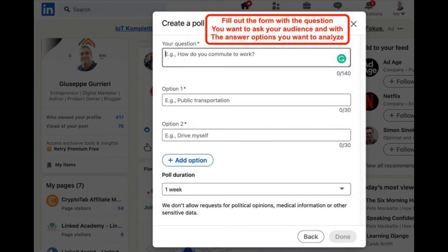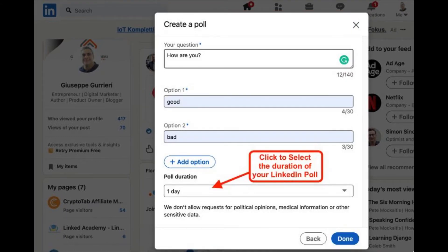Step 3: Type in your question and as many survey answer choices as you want. Step 4: Select a Survey Answer Time Limit from the Poll Duration drop-down menu, ranging from 1 day to 2 weeks.